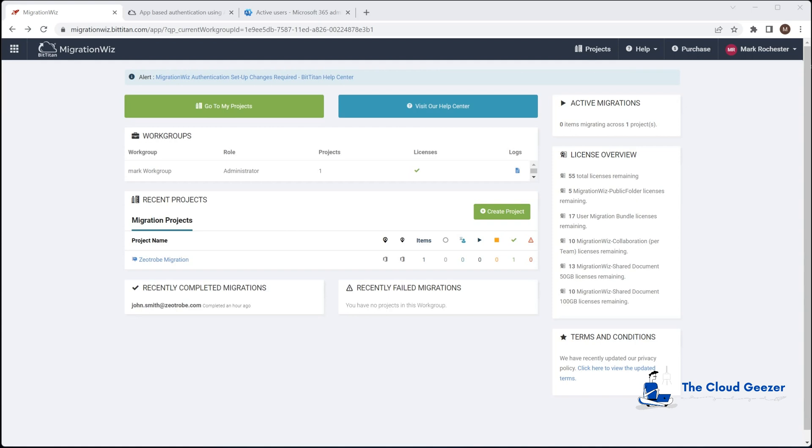Hello and welcome. In this session we're going to be setting up a new project in the BitTitan MigrationWiz tool for OneDrive and SharePoint.